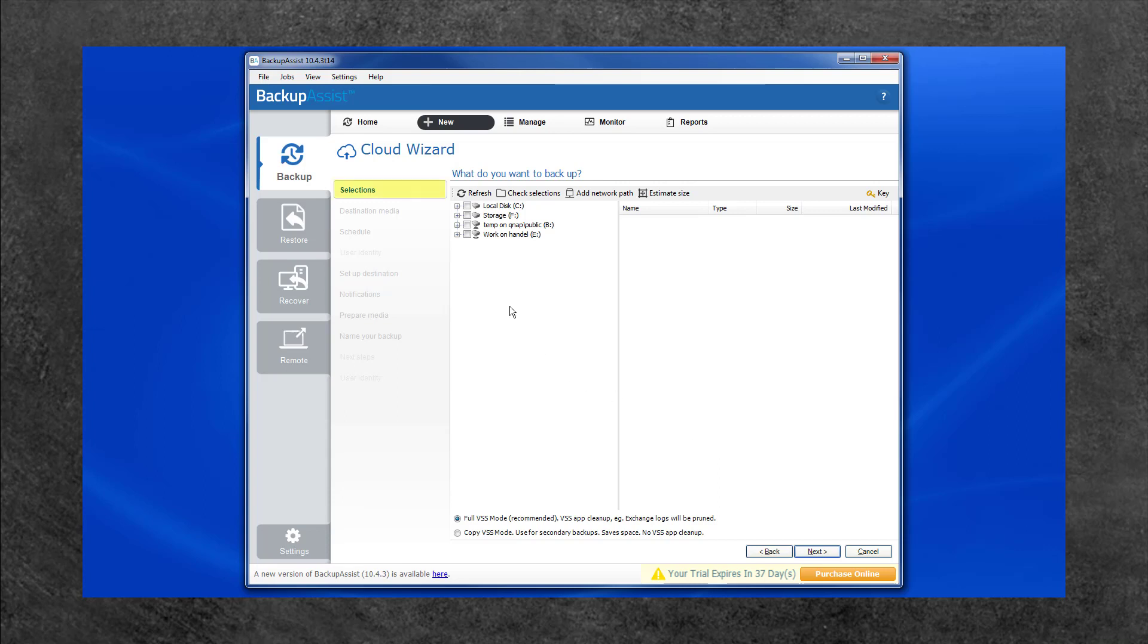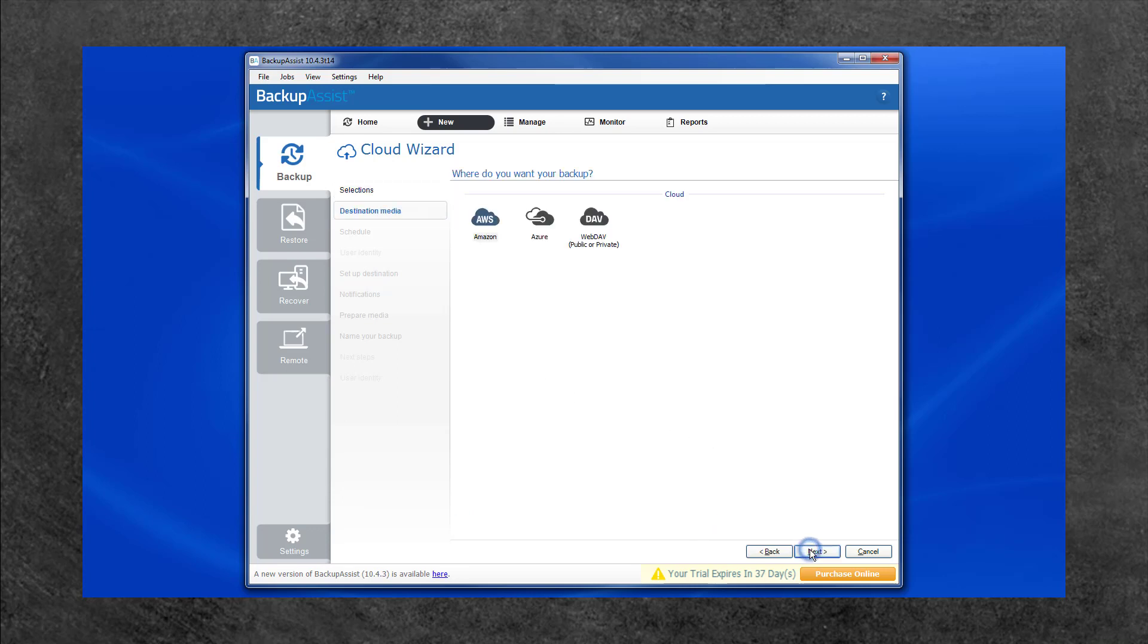The selection screen is where you select the files and folders to be backed up. Once you have selected the data, select Next.